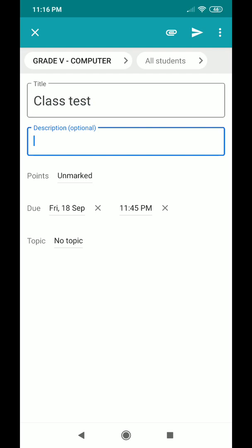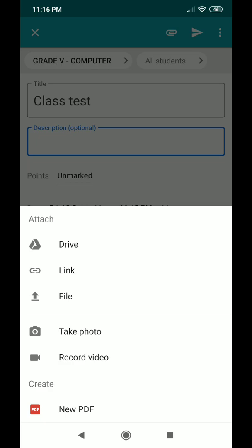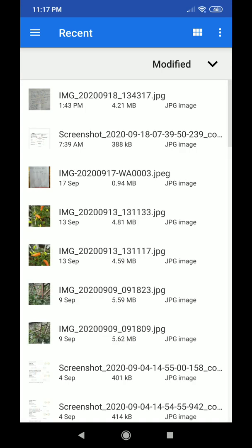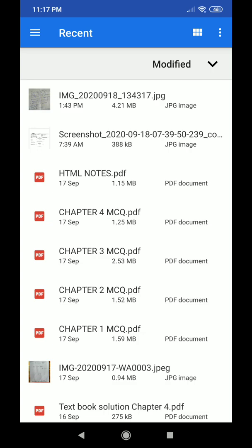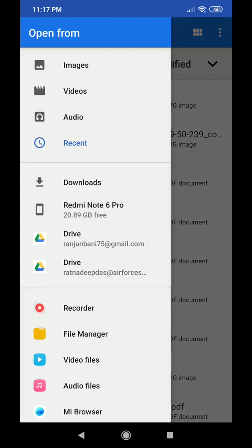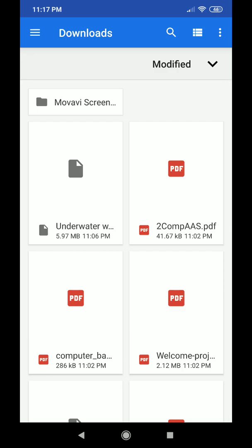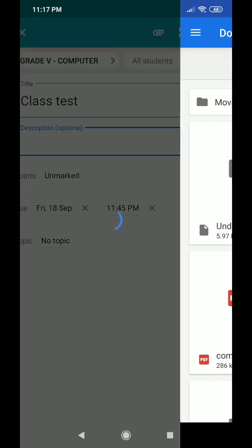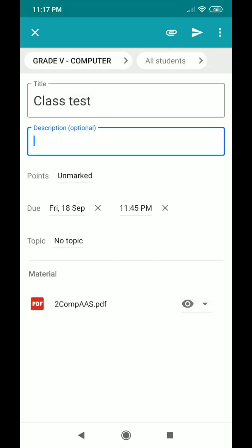To attach a file, click the attachment option at the top. You can choose the file already created — for example, the teacher has a question paper in PDF. Click on 'File', then choose the file you want to give to the student. If the file is not visible, click the three horizontal lines and go to Downloads or wherever the file is located. Select the file and it will take a moment to upload. Once uploaded, the file name will appear at the bottom in the material section.